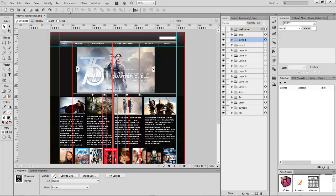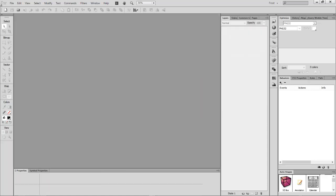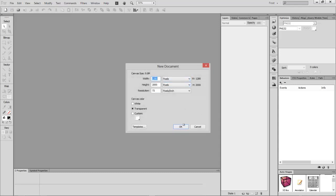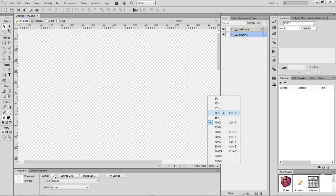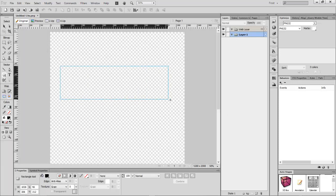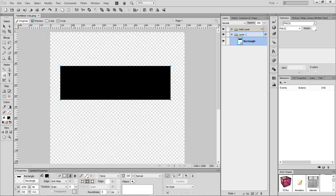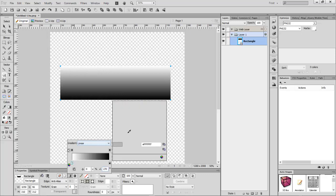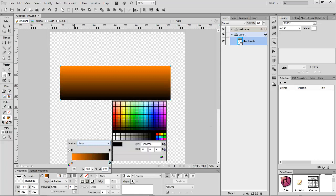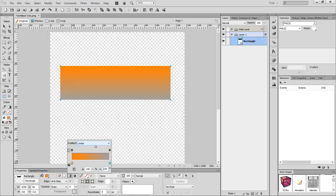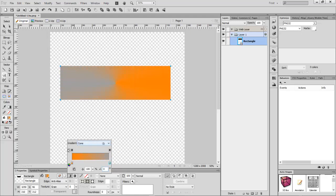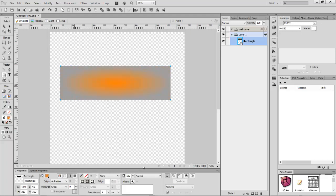Let me show you something pretty insane about Fireworks that people don't know. If you take a normal box and add a gradient, look at this — you have radial, you have cone, you have all kinds of gradient styles that Photoshop doesn't give you. That's pretty insane when you think about it, and you can use them to do whatever design work you want.